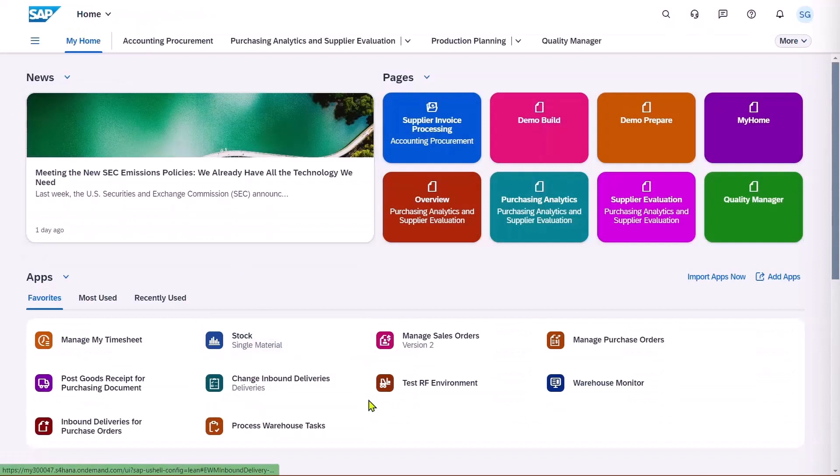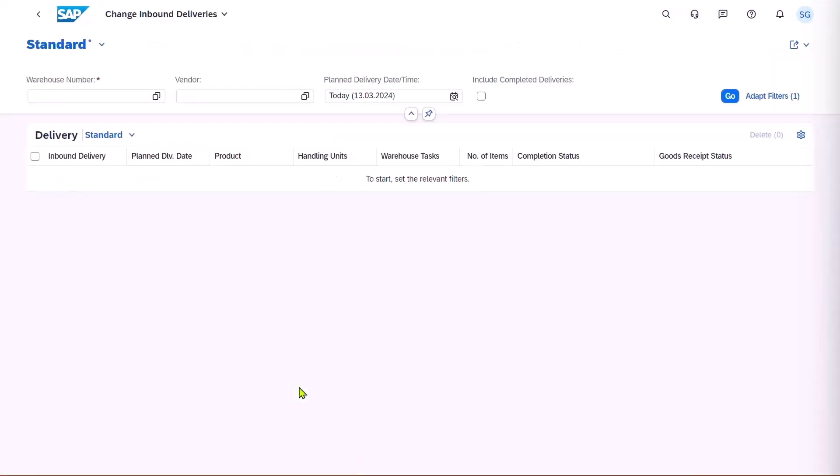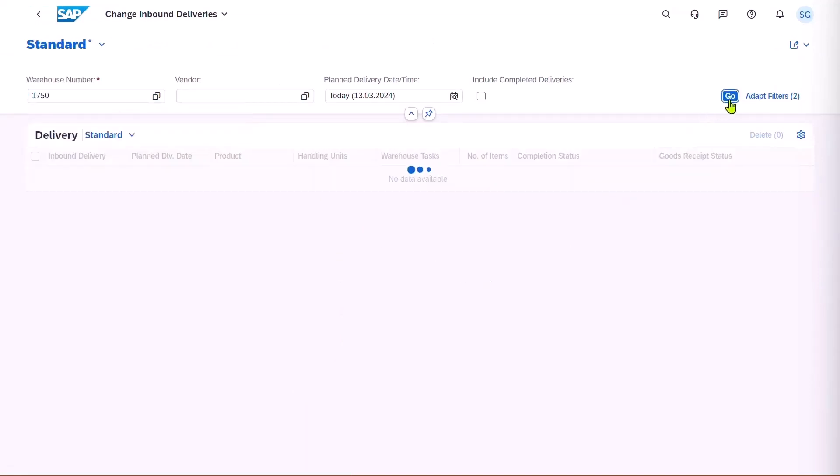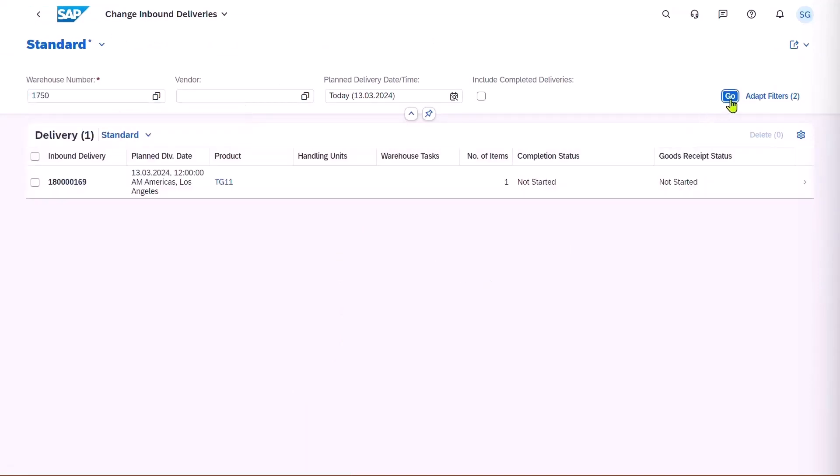The Warehouse Supervisor can go into Change Inbound Deliveries, and then if they select the correct warehouse, they can see a list of pending deliveries, and there's one inbound delivery ready to be put away.